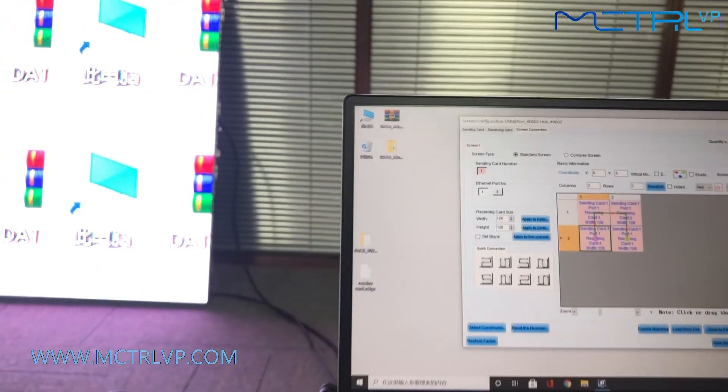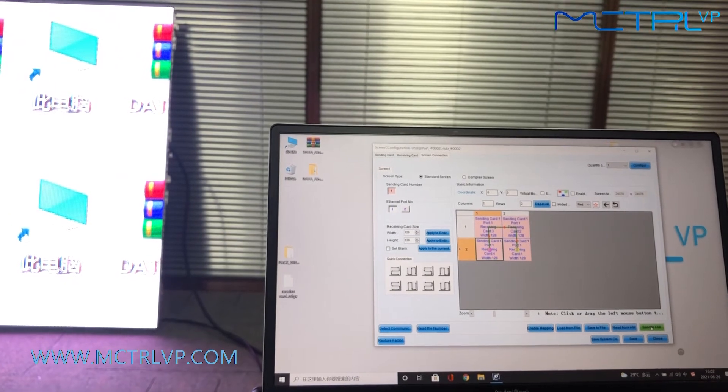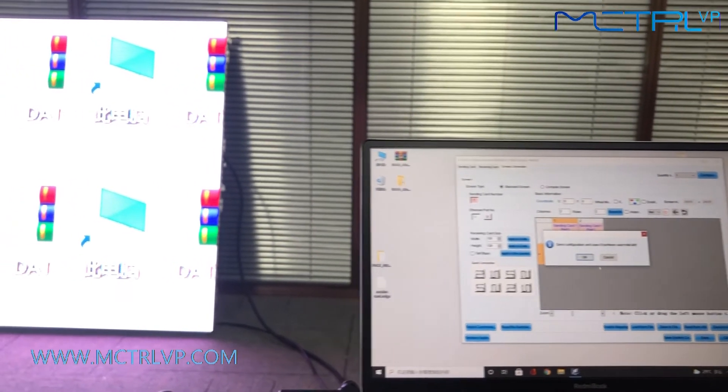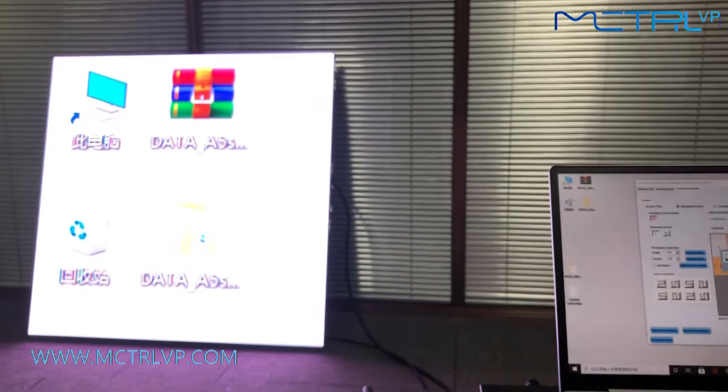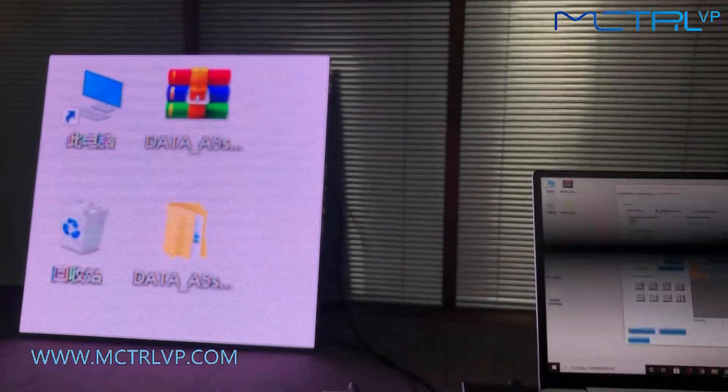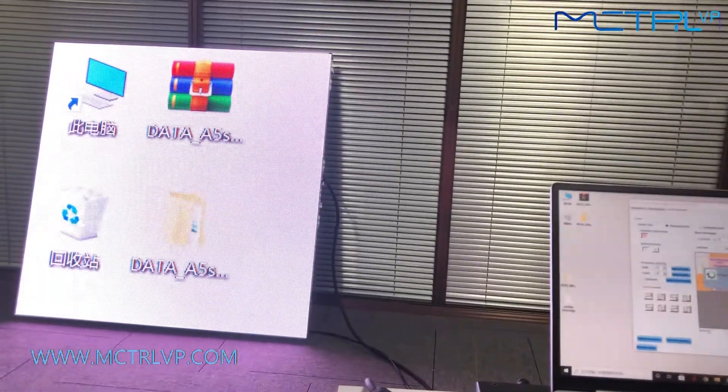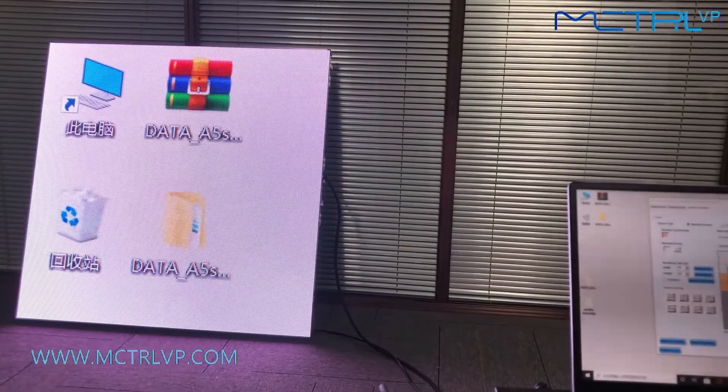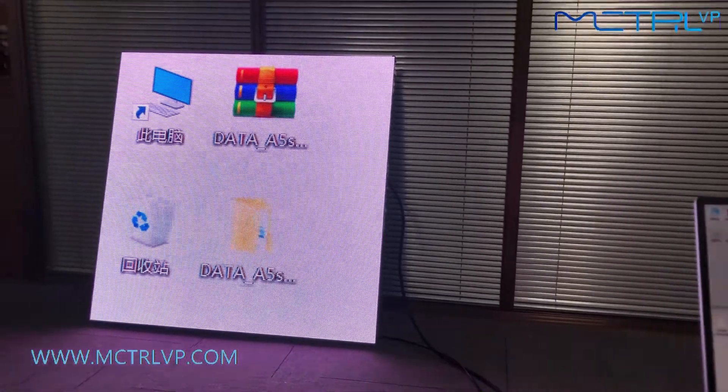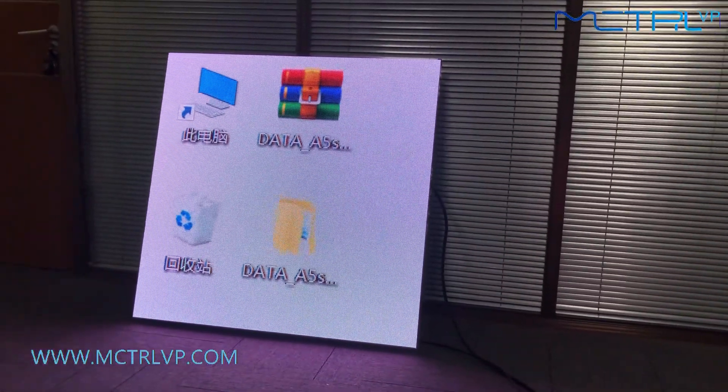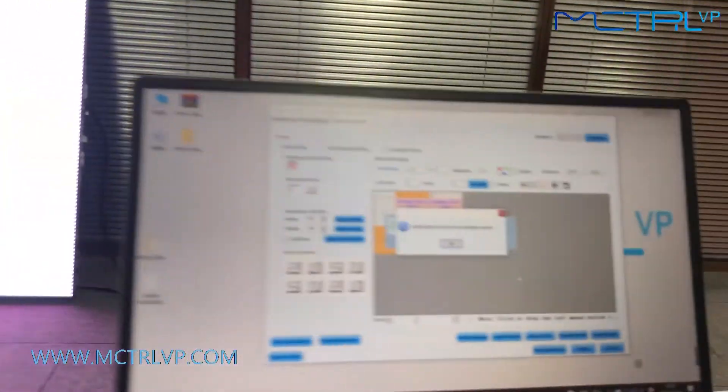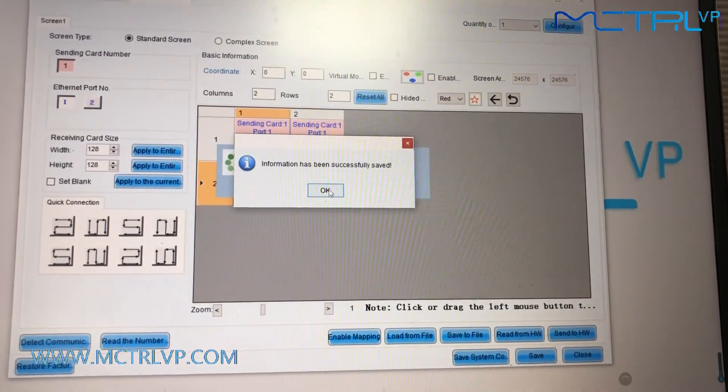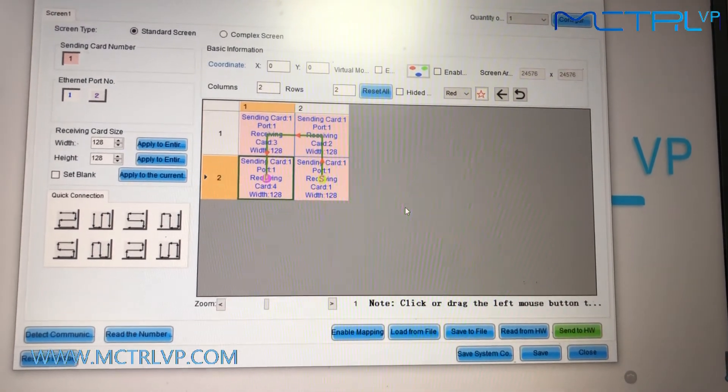Finally, send the program to the LED screen. As we can see here, our LED screen is connected as one big screen right now. Okay, it worked.